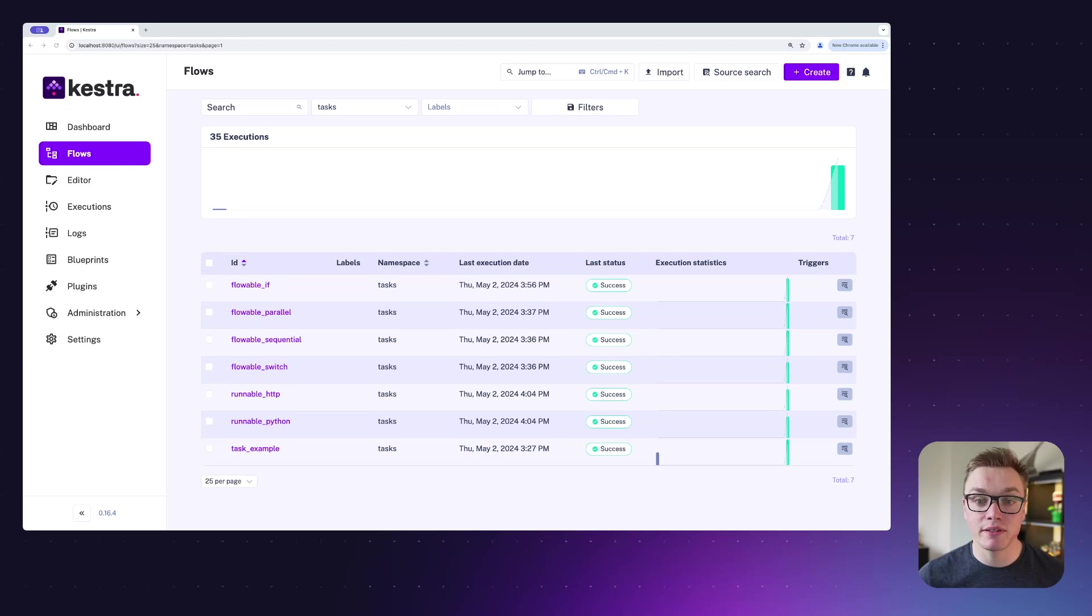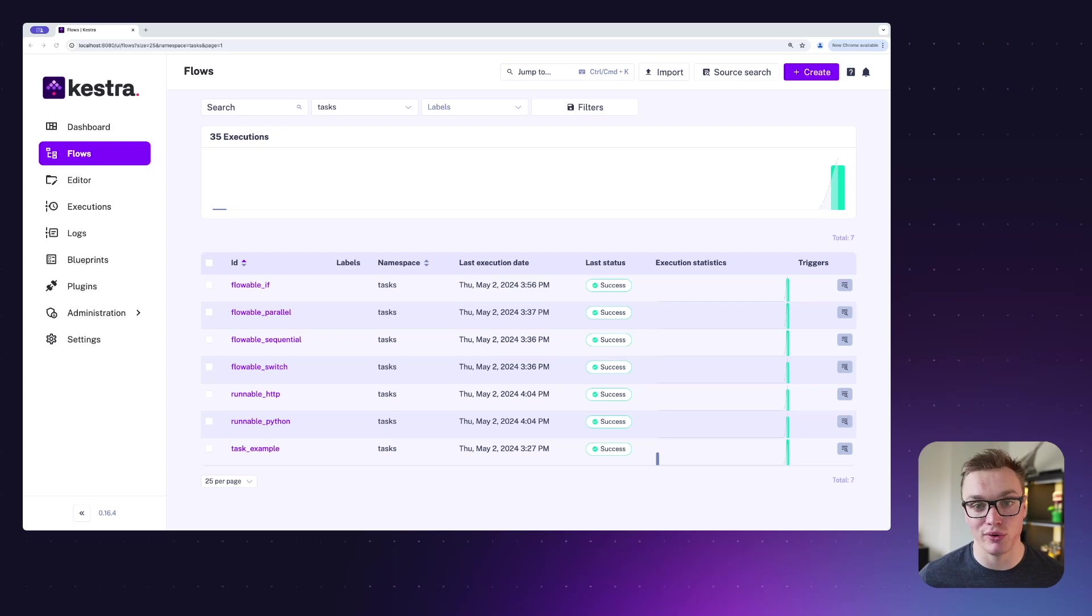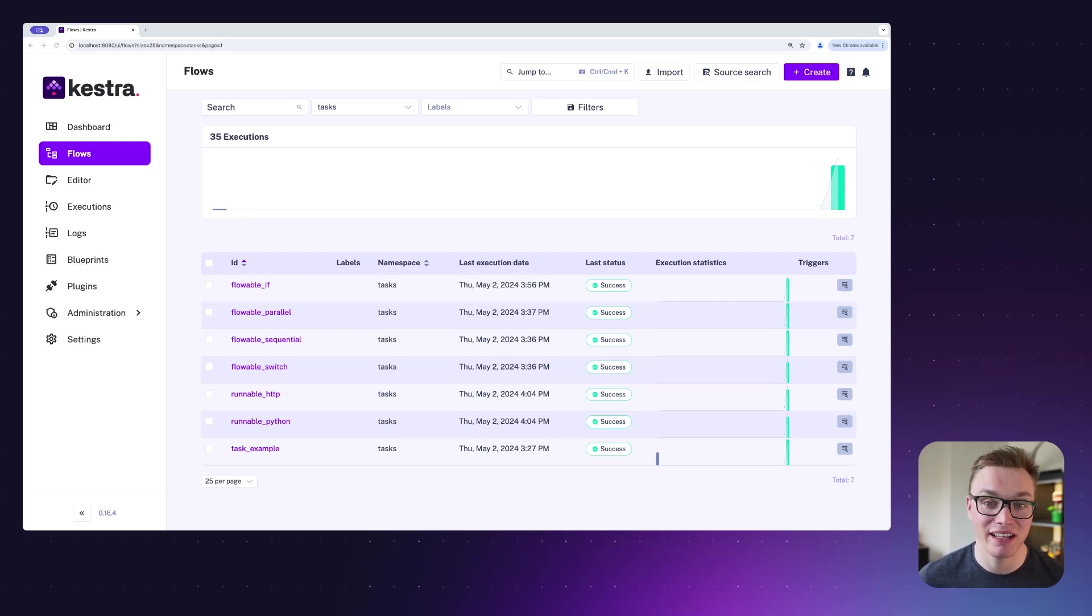There are two types of tasks in Kestra: flowable tasks and runnable tasks. Flowable tasks control the orchestration logic, that's stuff like conditional branching, loops, and so on, whereas runnable tasks perform the computation, that's stuff like your scripts and commands.